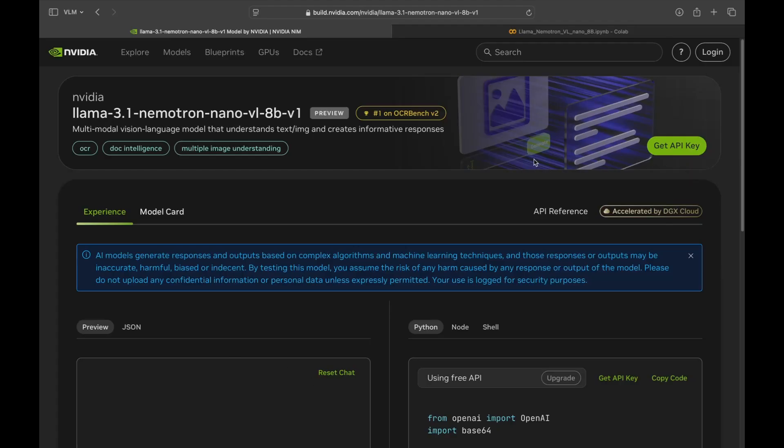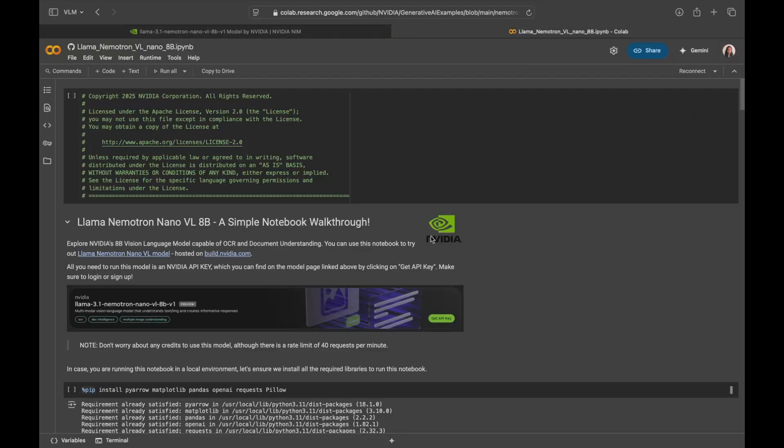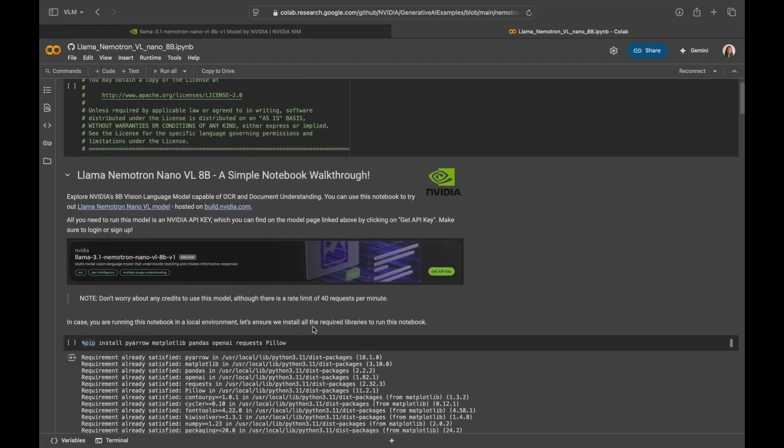Alright, with that said, let me switch over to this notebook where I'm going to showcase you the capabilities of this model. So we're going to see how to use this model with build.nvidia.com API and walk over a use case and explore its capabilities. Okay, to get started,